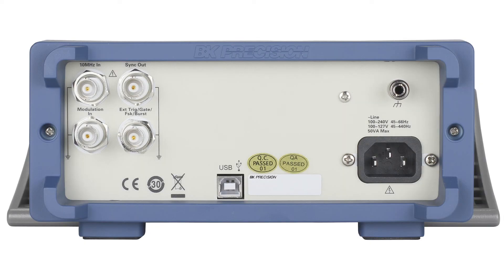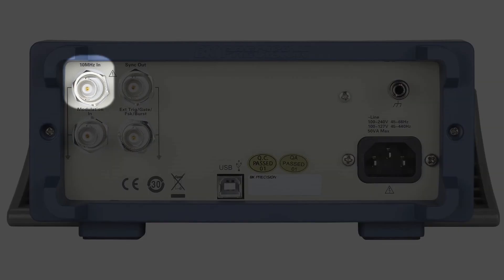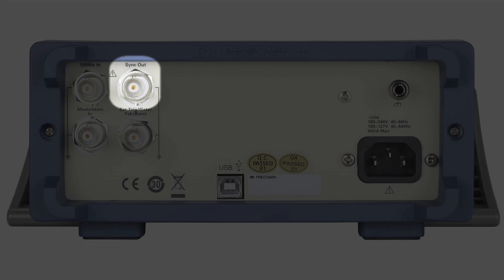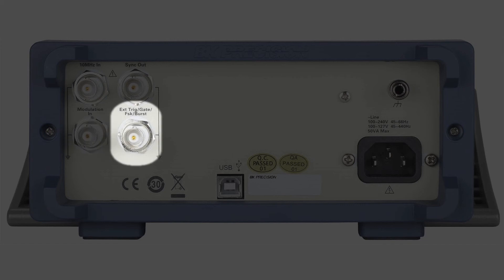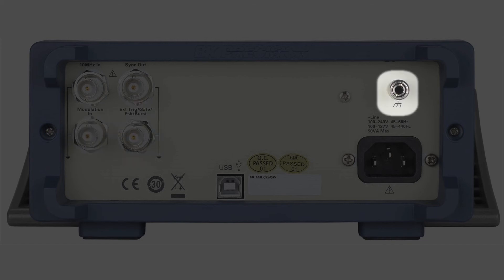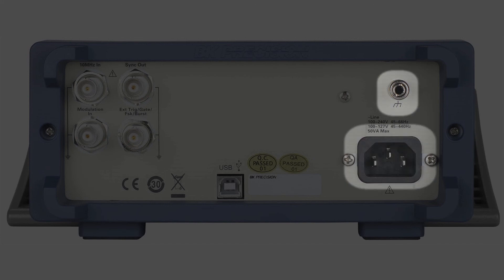On the rear panel is the external 10 megahertz clock input BNC, sync output BNC, modulation input BNC, external trigger, gate, FSK, and burst BNC, as well as a chassis ground terminal.